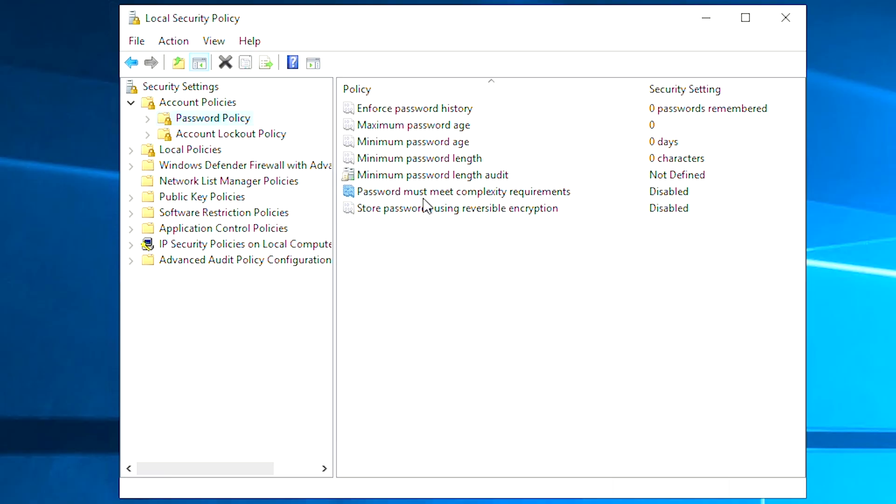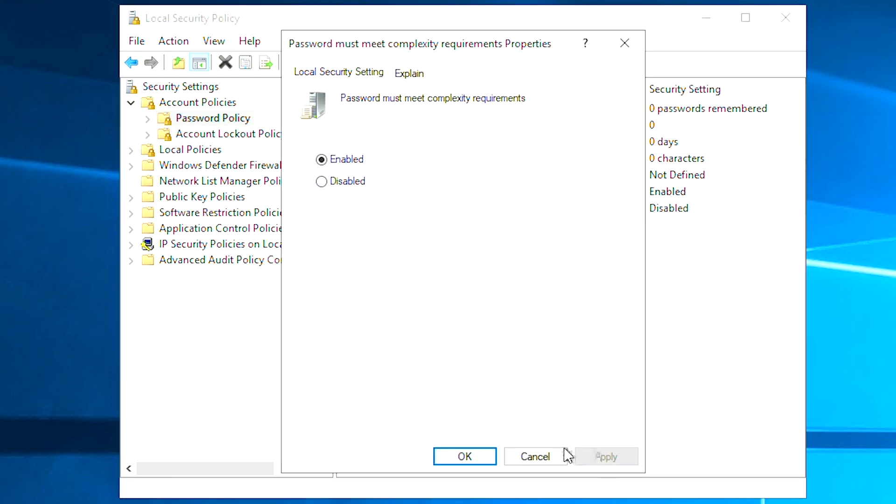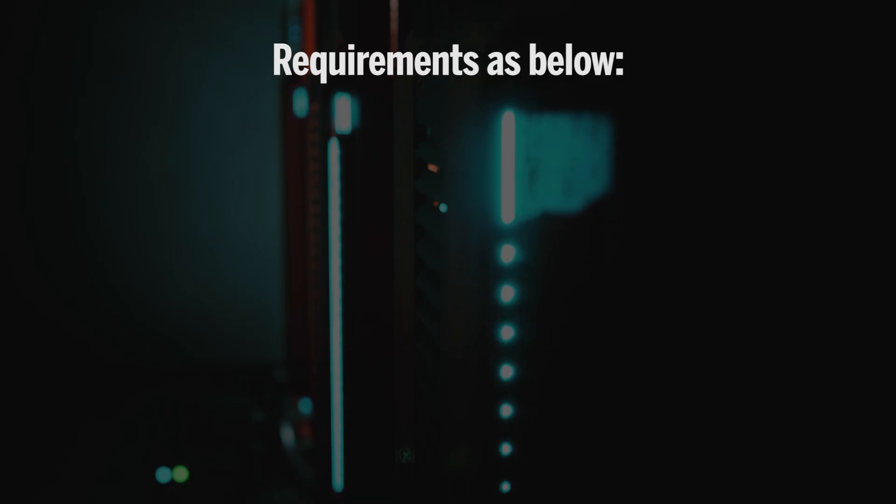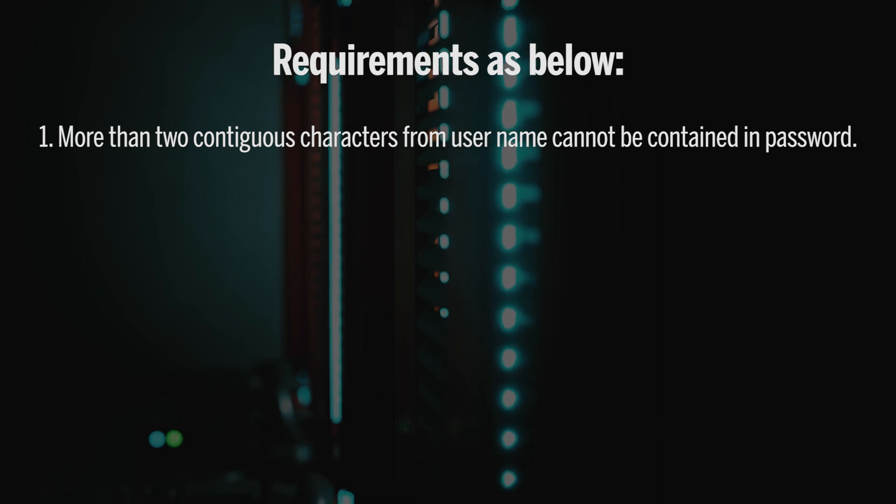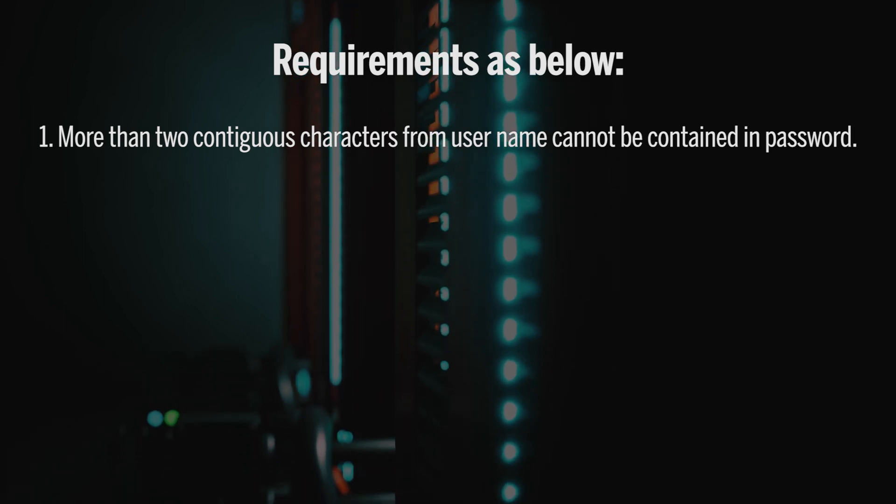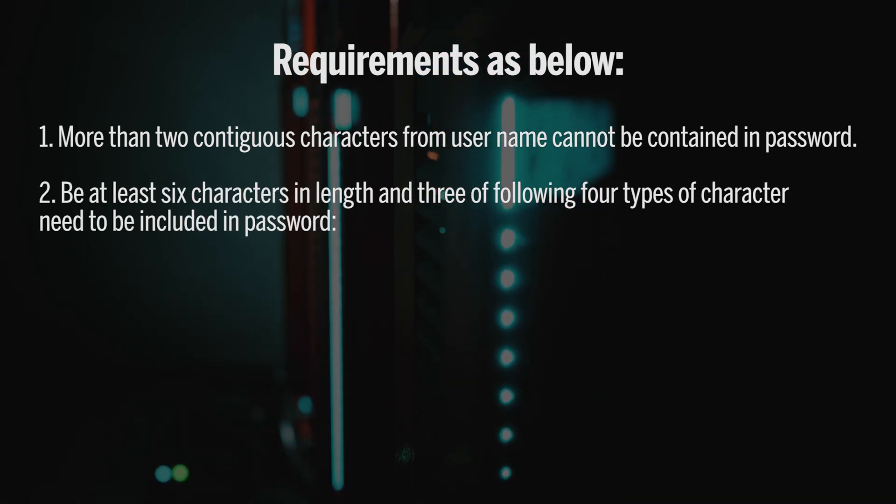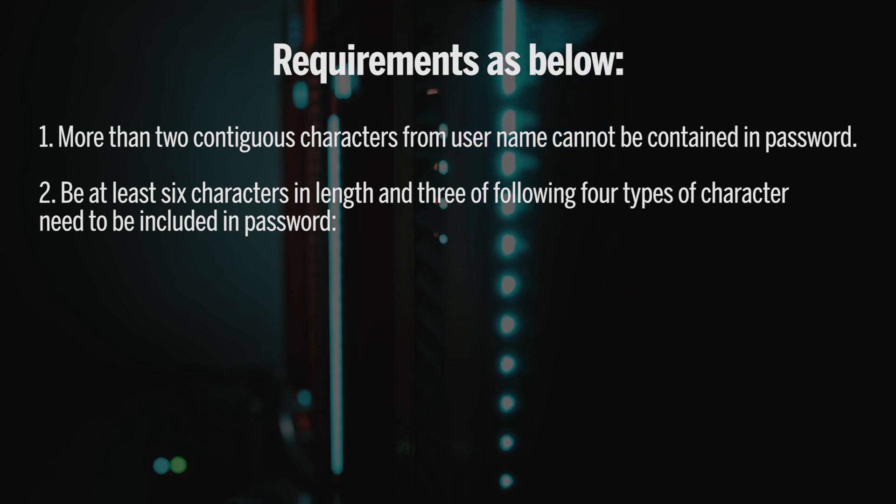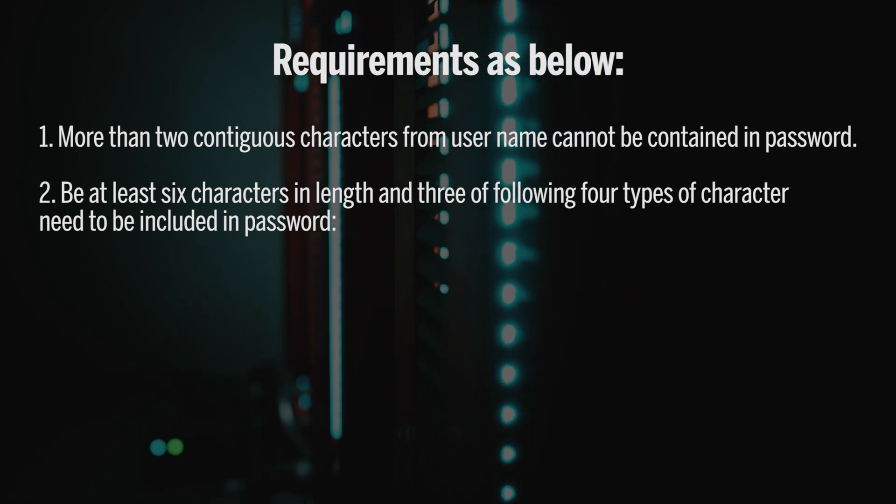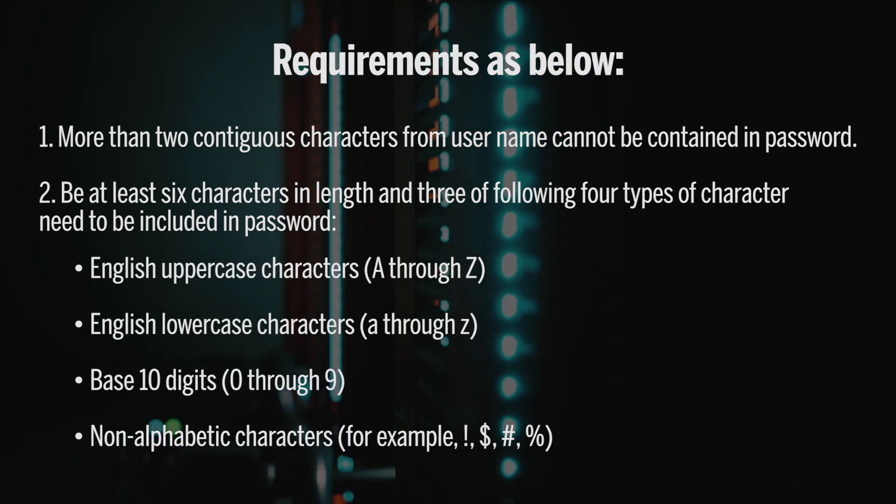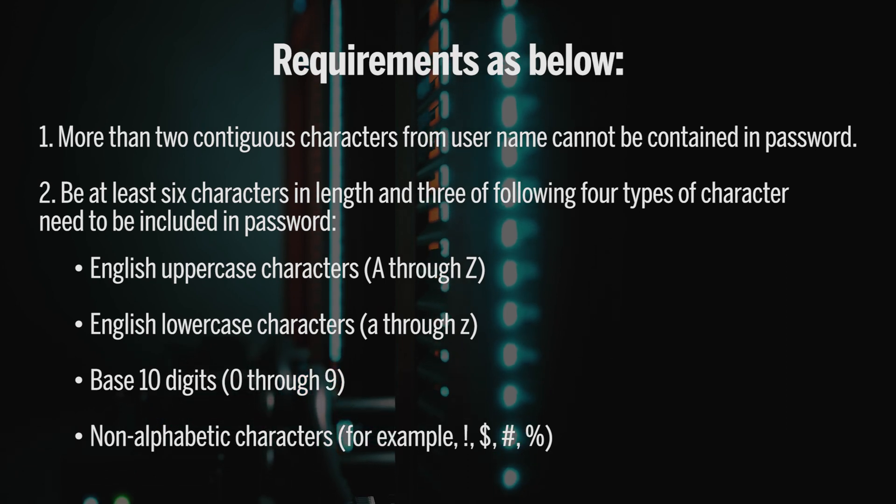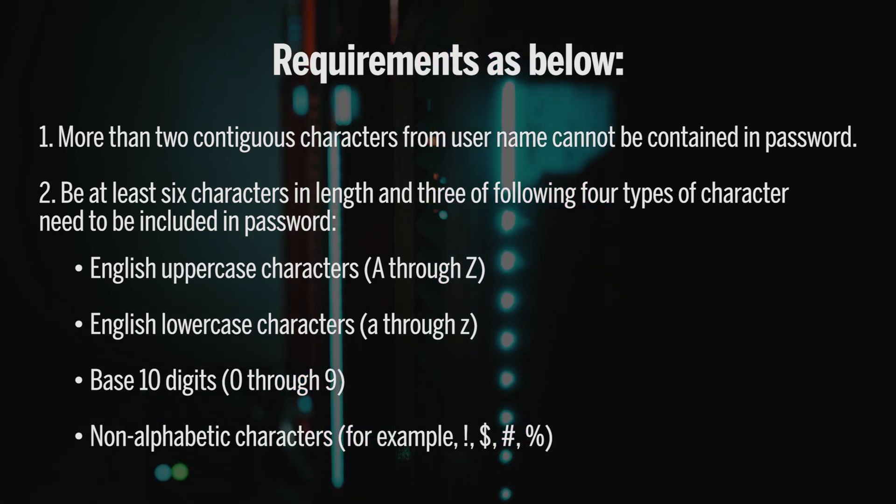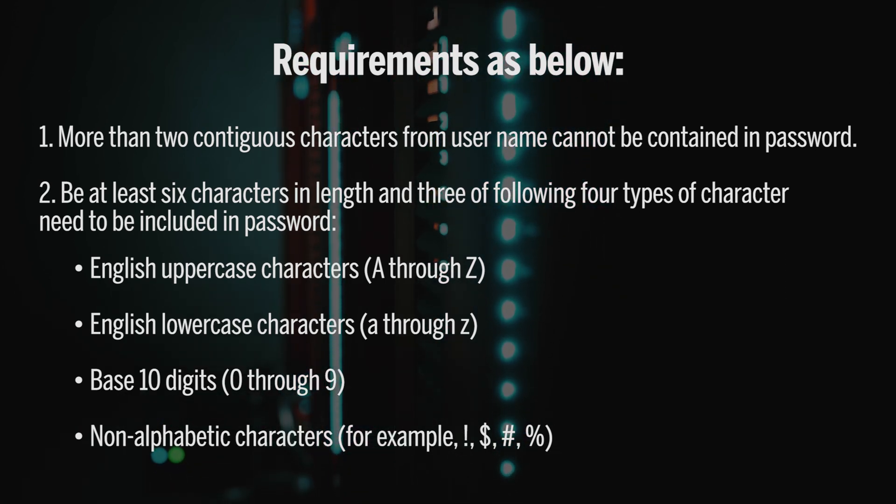Password must meet complexity requirements. Requirements as following: More than two contiguous characters from username cannot be contained in password. Be at least six characters in length and three of following four types of character need to be included in password: English uppercase characters, English lowercase characters, base ten digits, non-alphabetic characters.